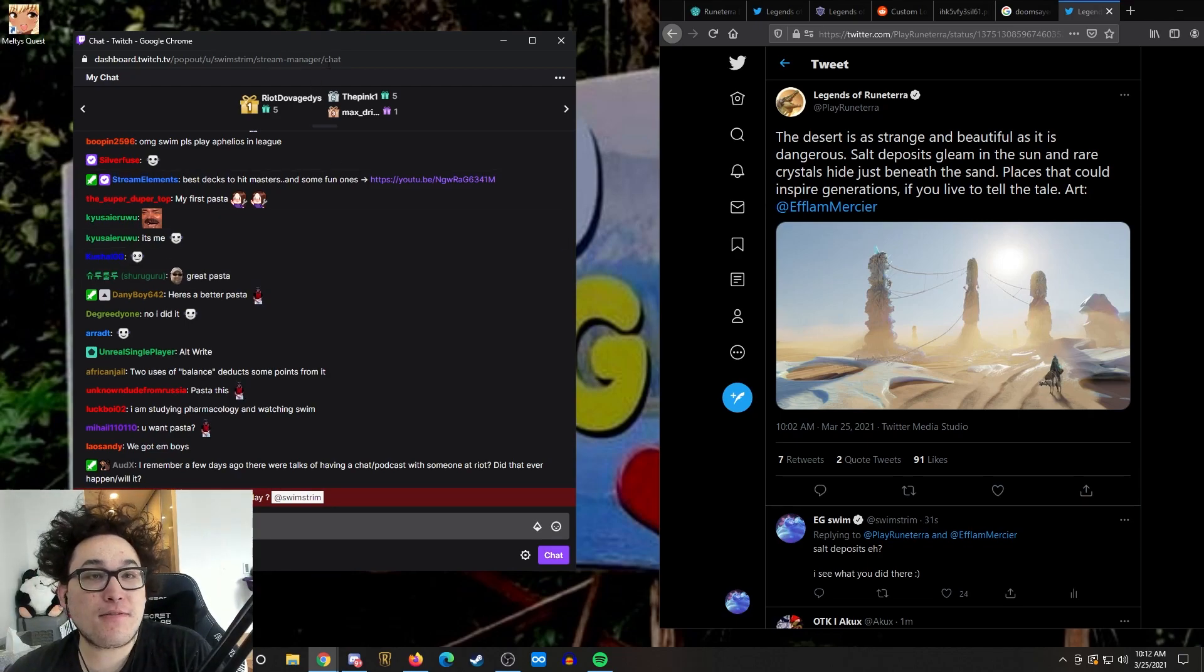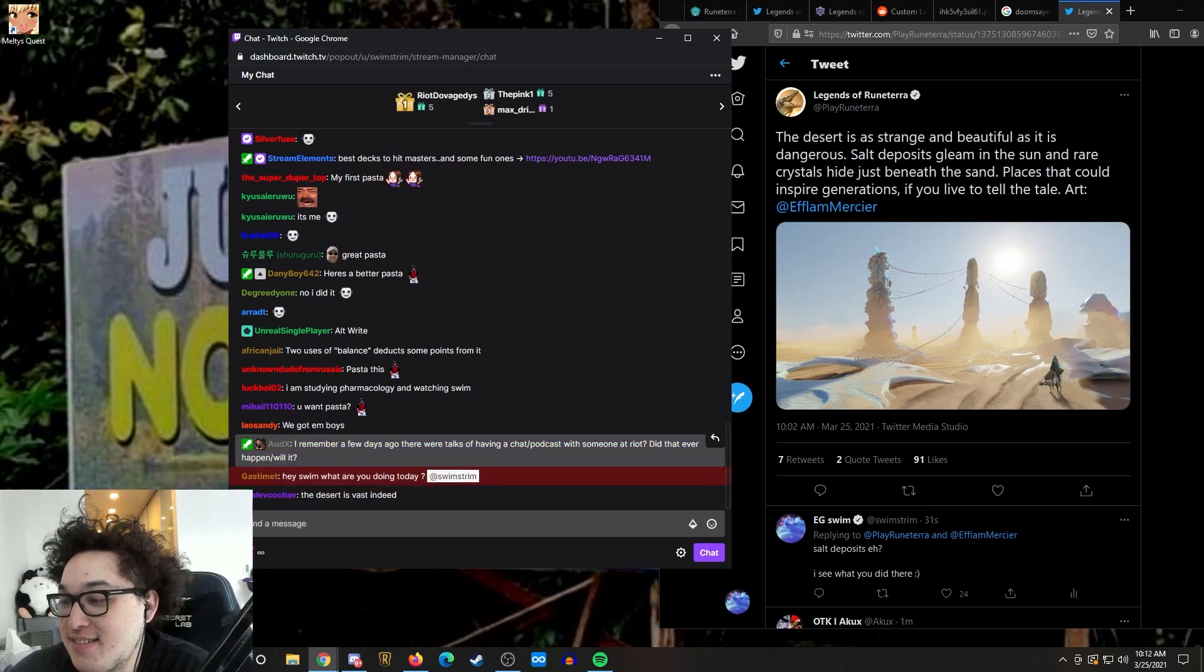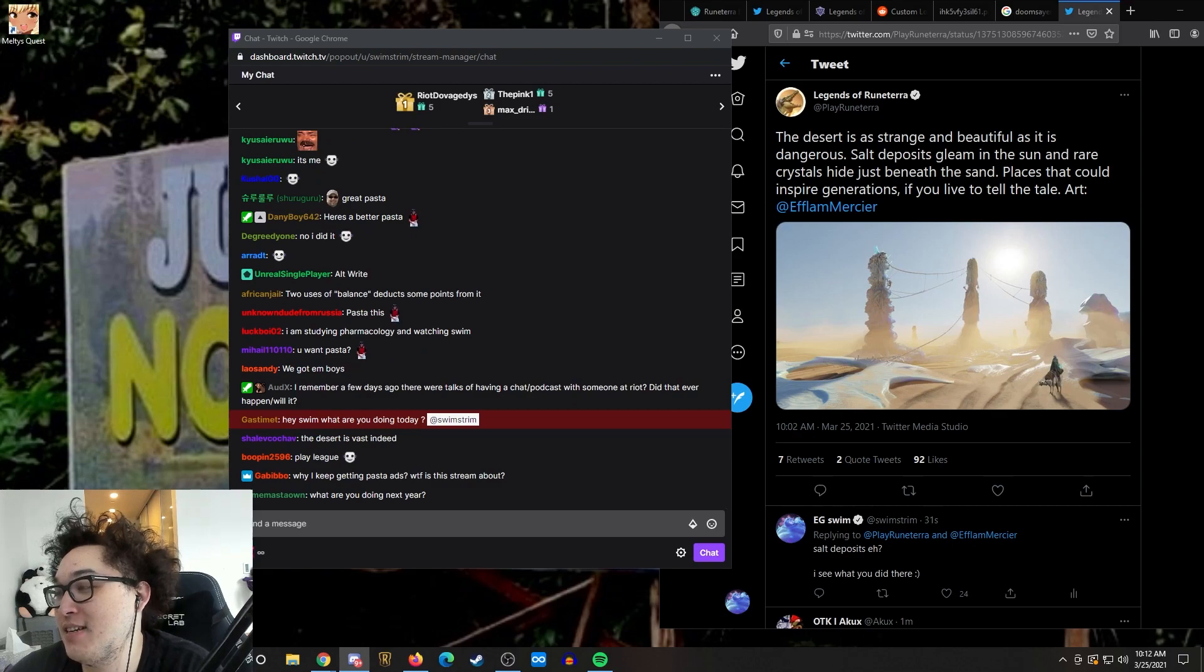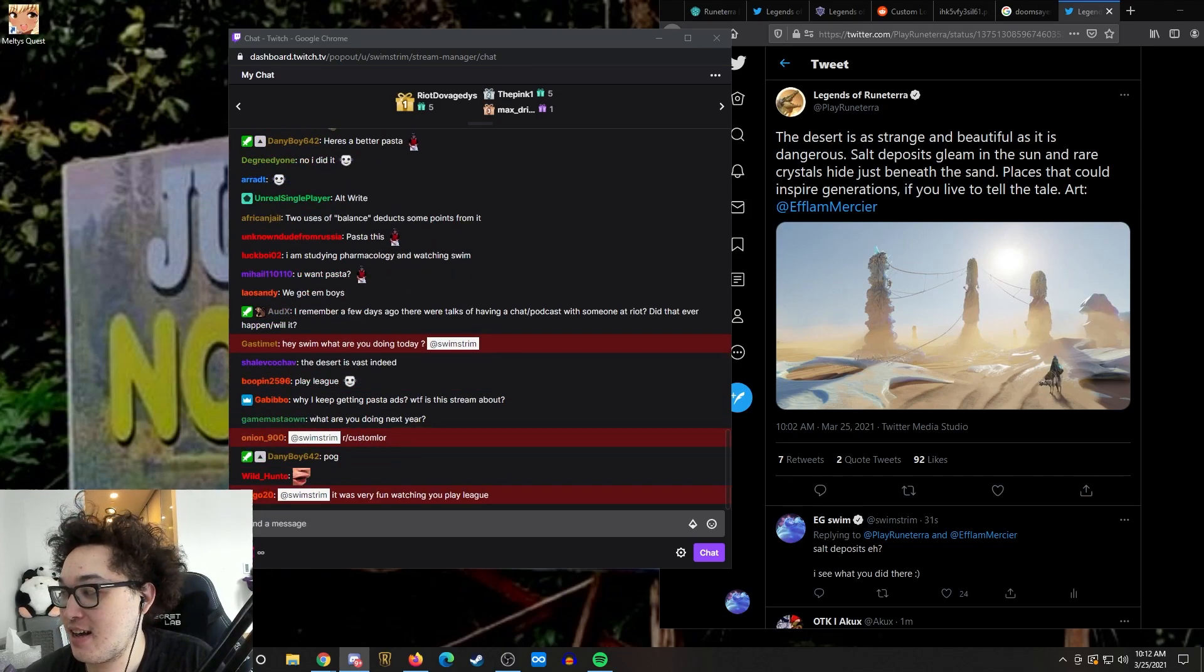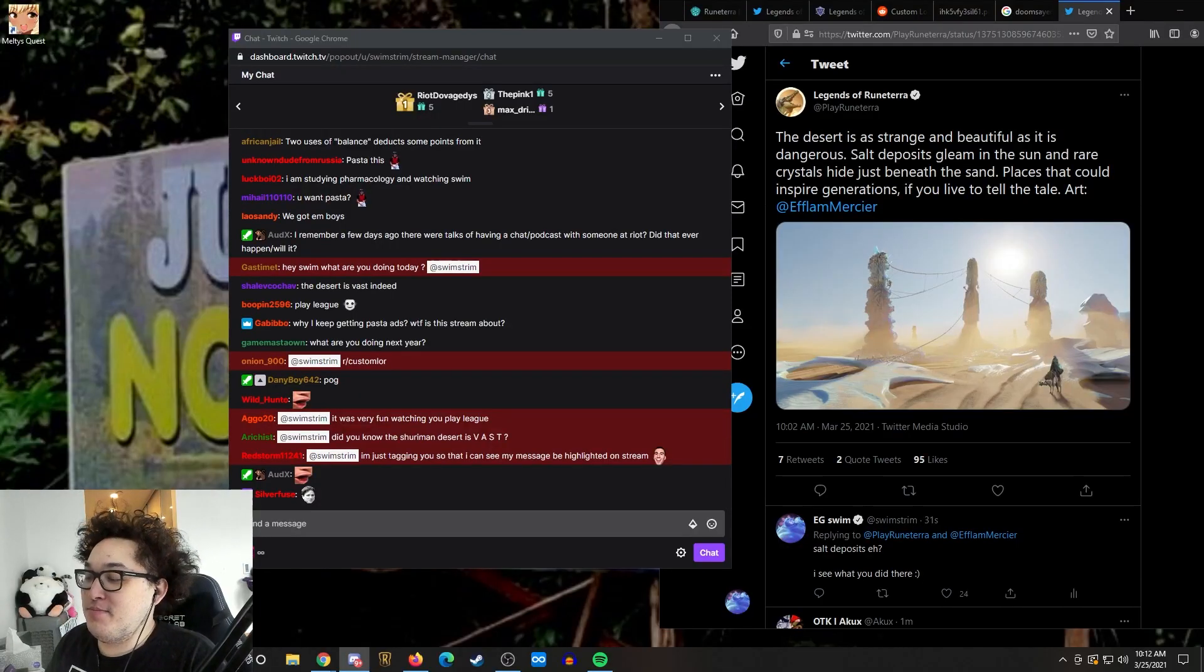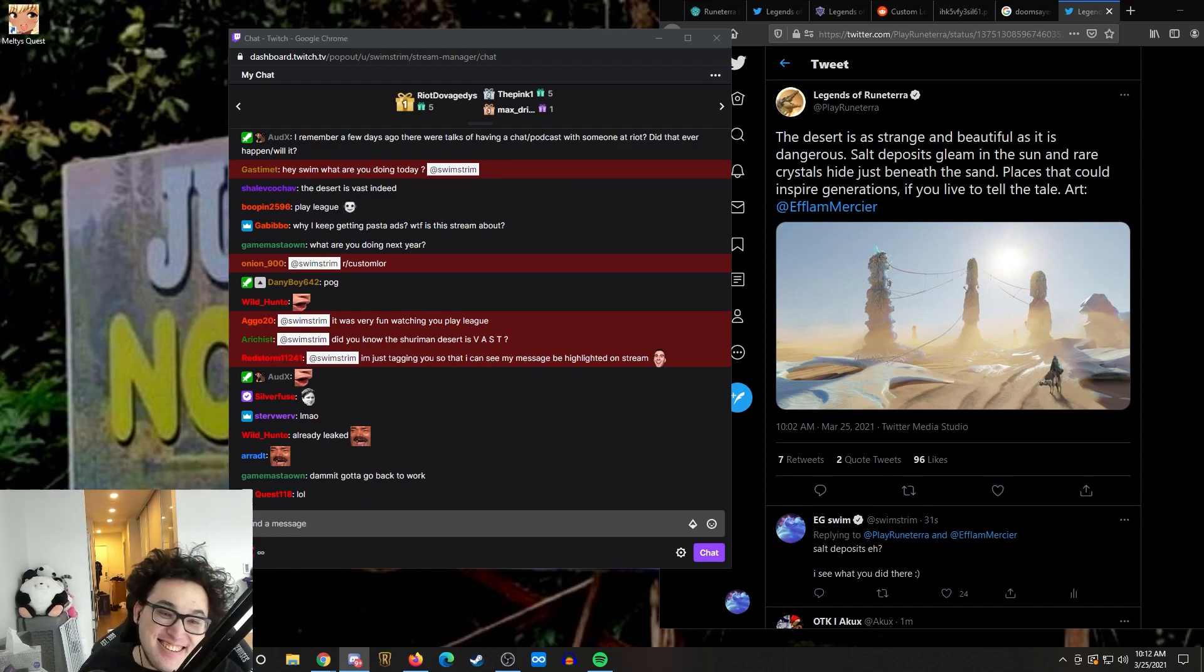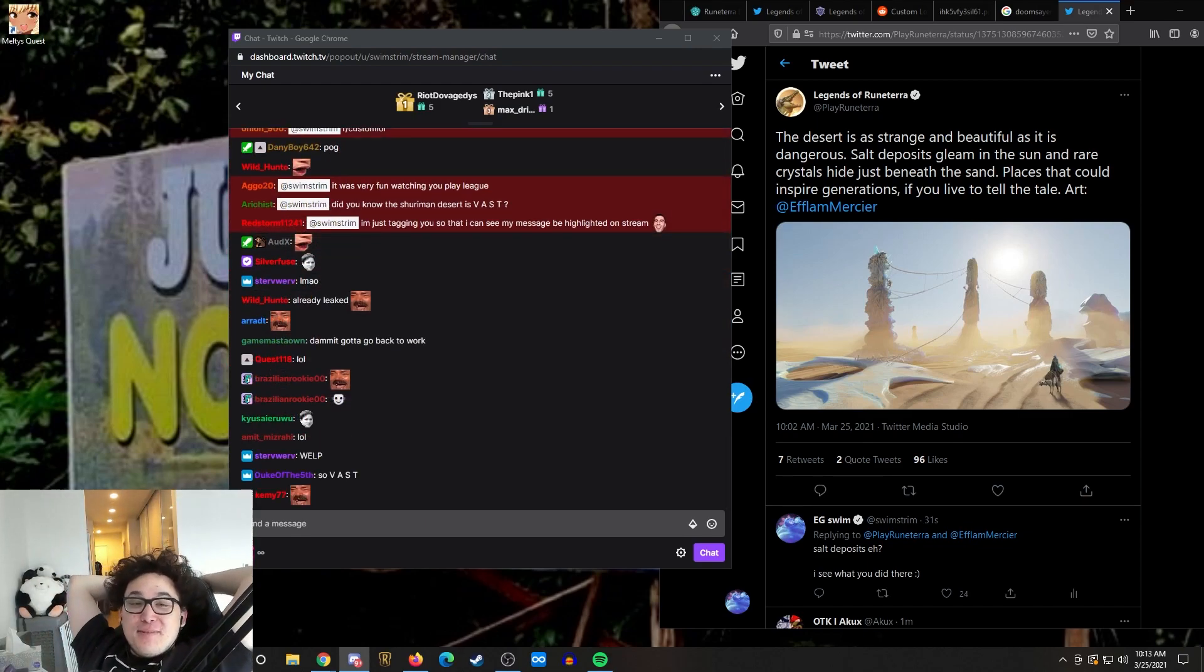I remember a few days ago, there were talks of having a chat or podcast with someone at Riot. Did that ever happen or will it? Let me just see. It looks like, yeah, it looks like it'll be happening on Saturday. I believe. I believe that's locked in. Hey, can I announce the dev talk thing on Saturday? I hope so, because I just did. Smiley face. We're about to find out. Yeah, the devs love me.